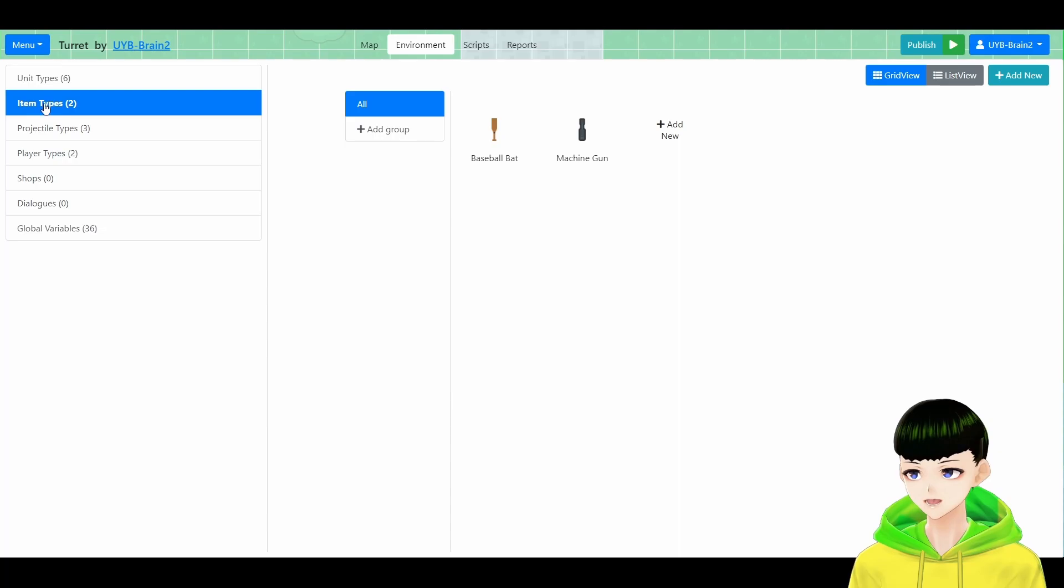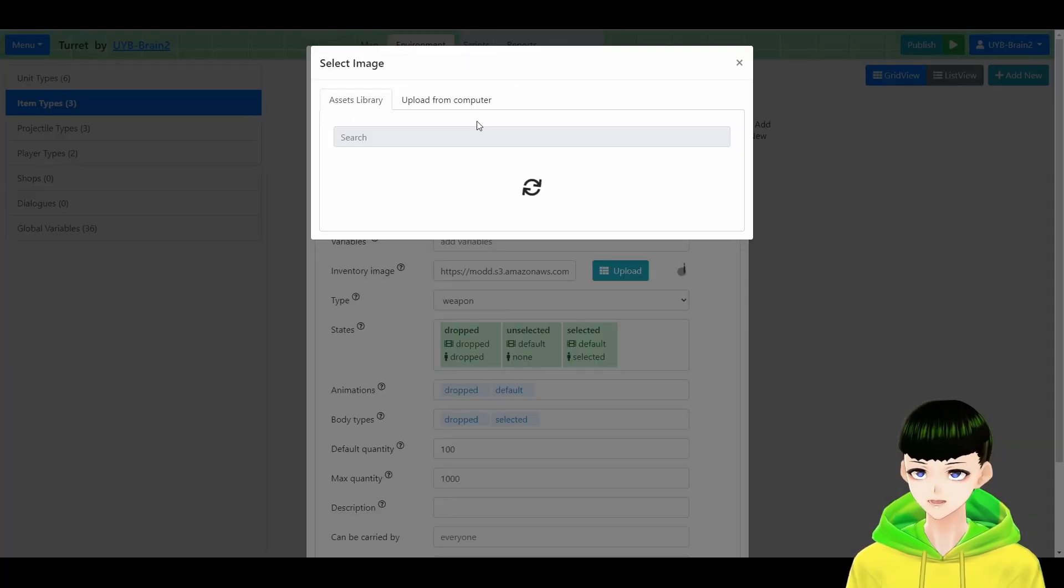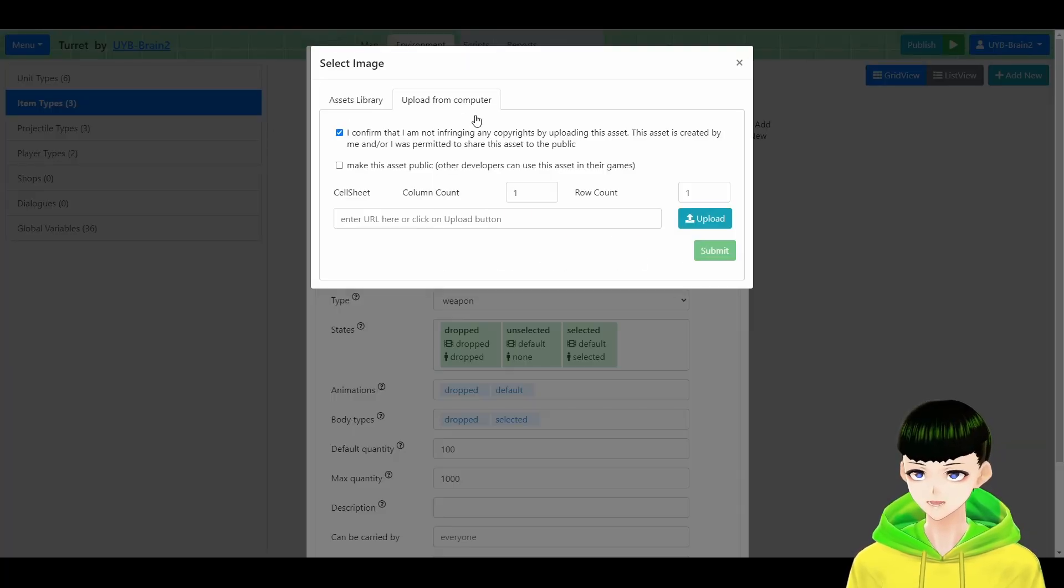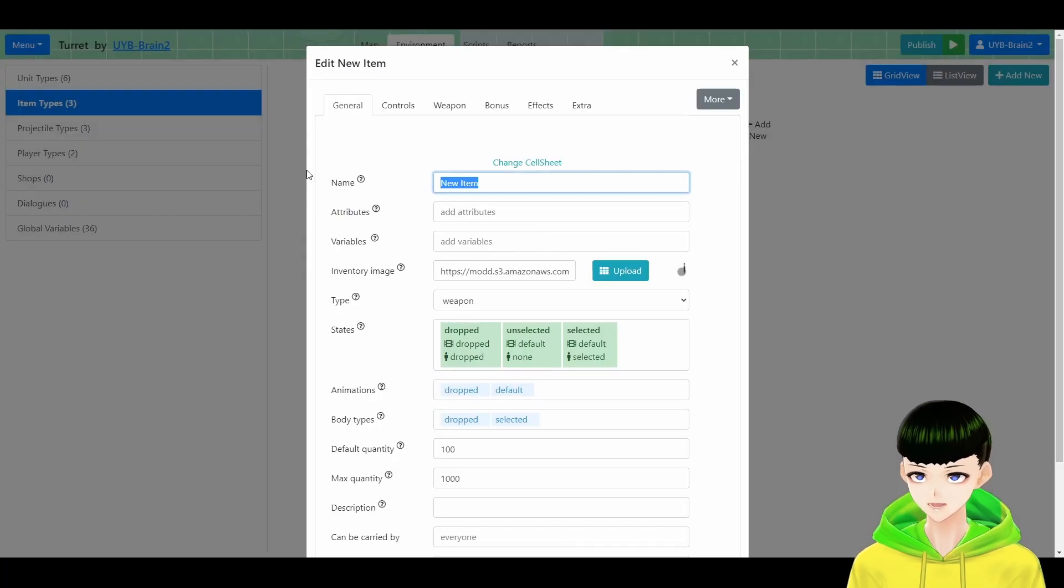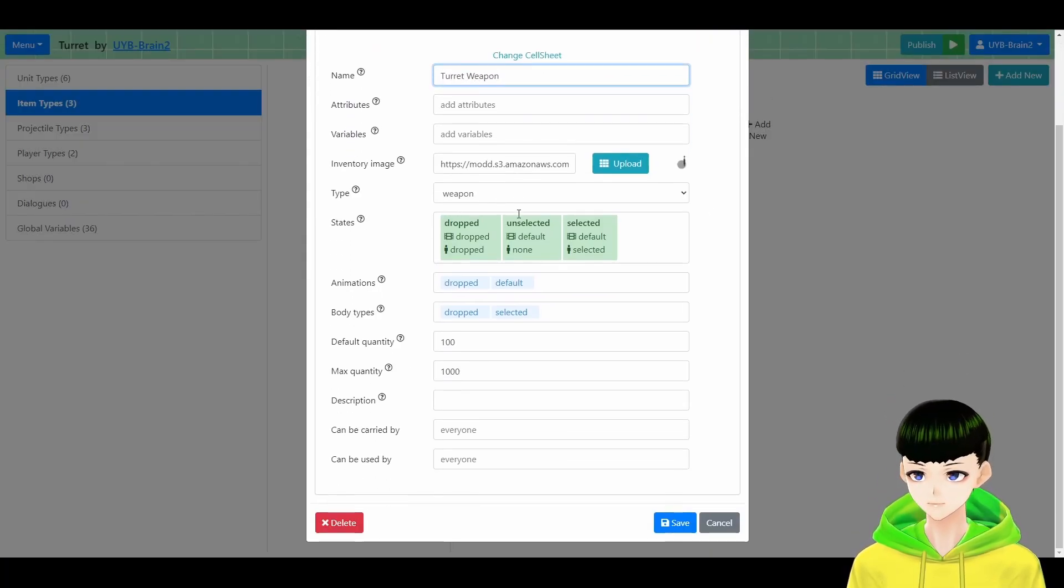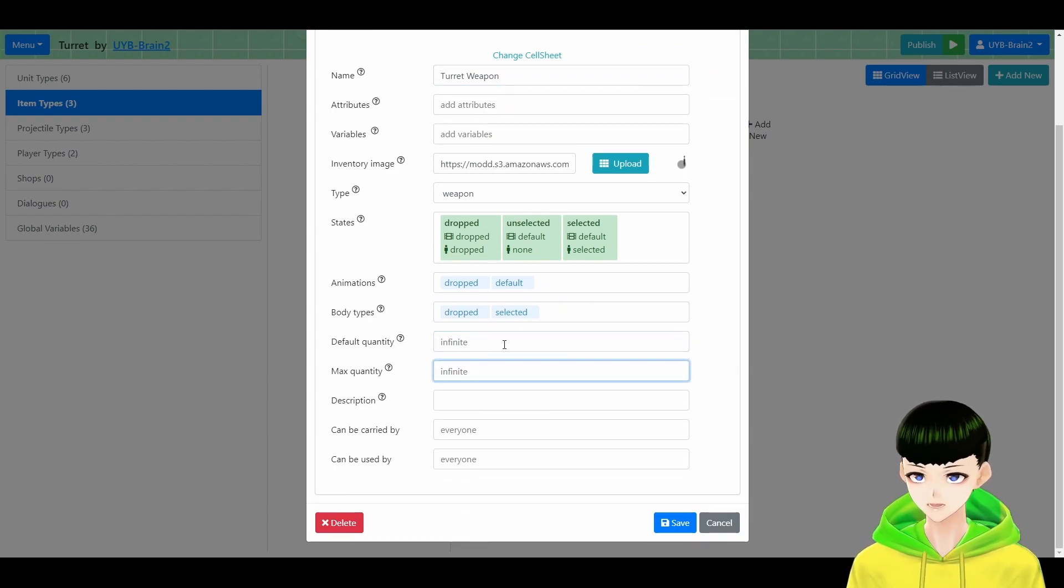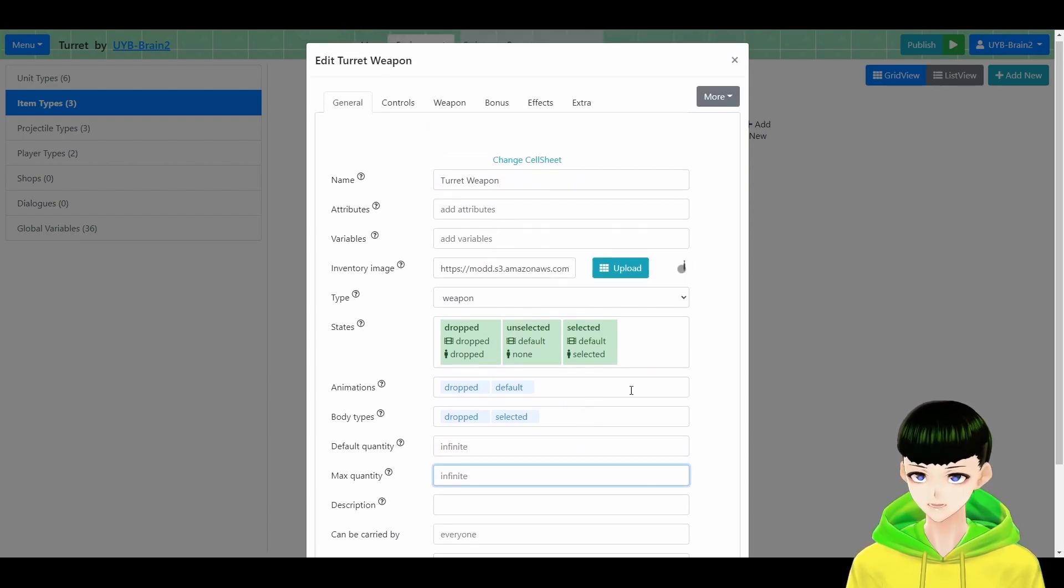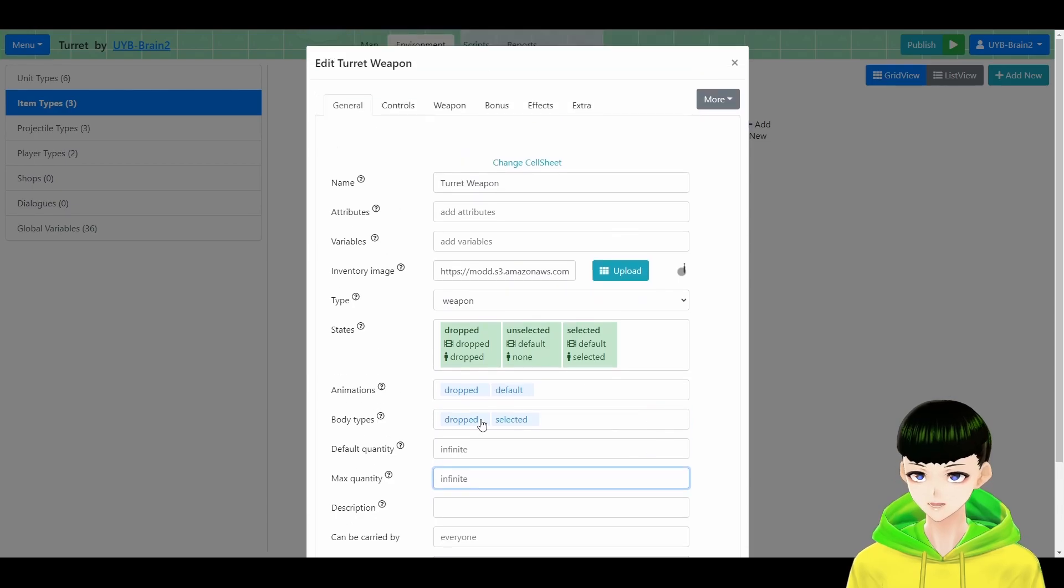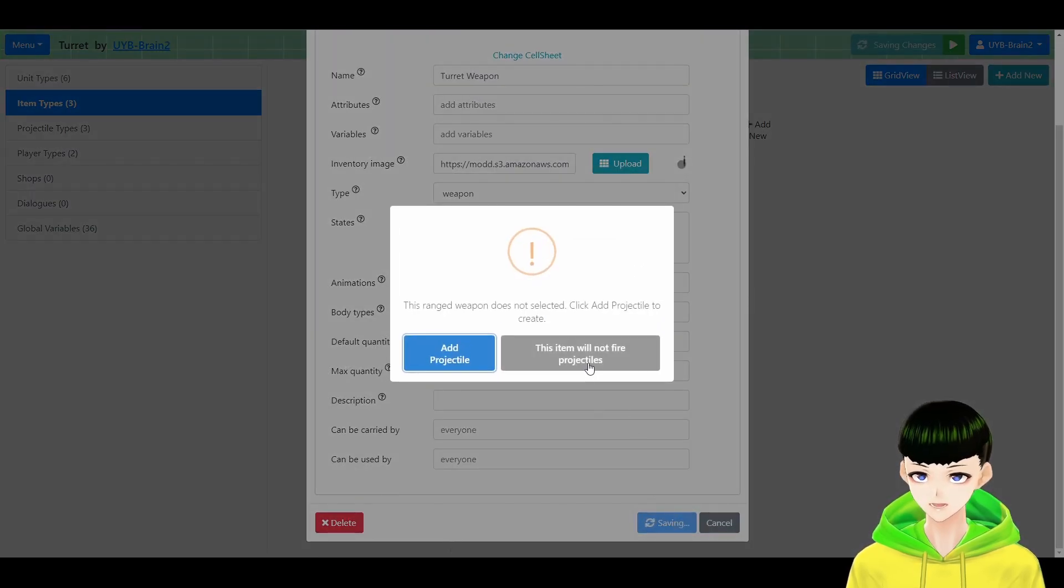Next, we go to item type and create a new ranged weapon. And I will call it turret weapon. So the ammo is infinite for a turret so I just leave it infinite. And we will create the projectile later.